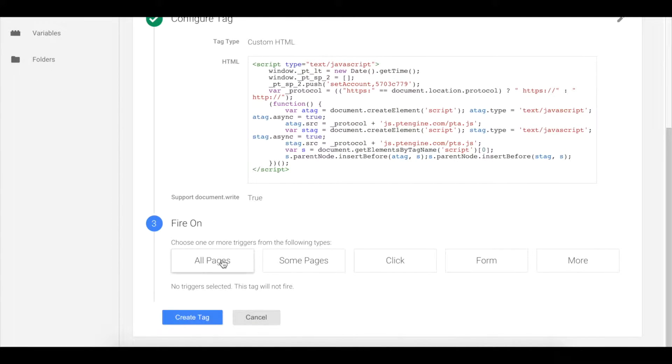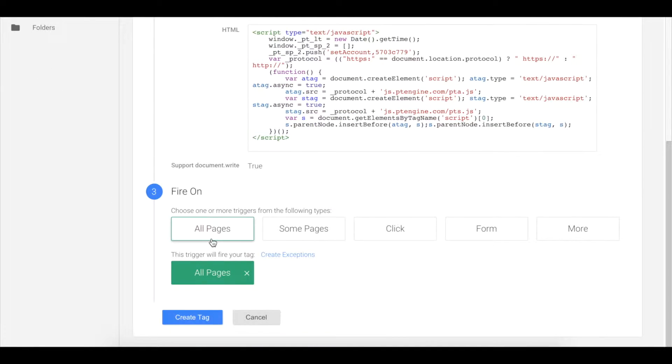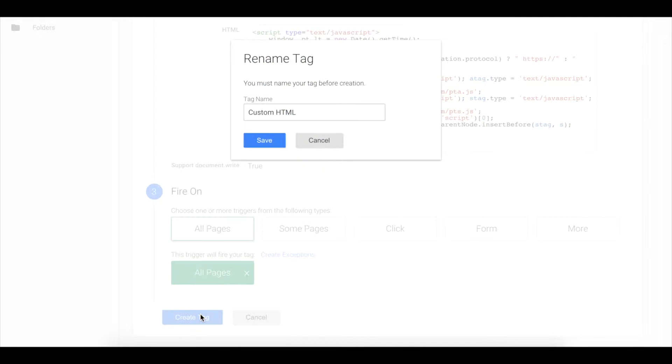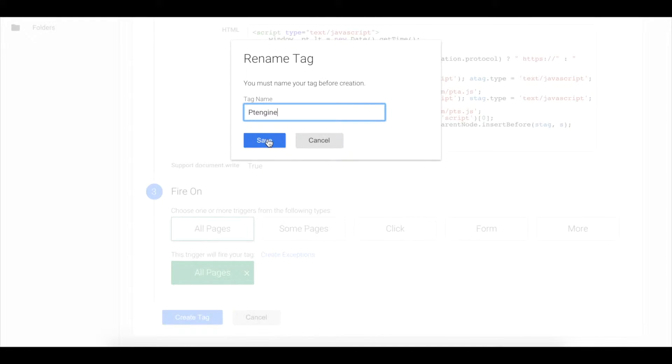Finally, click all pages, create tag, give it a name like PT Engine, then click save.